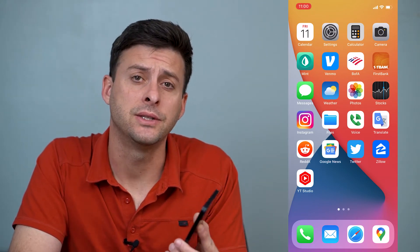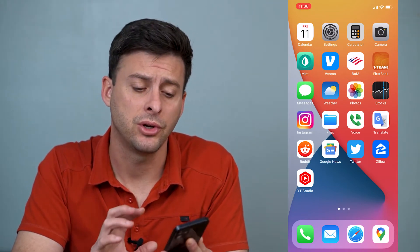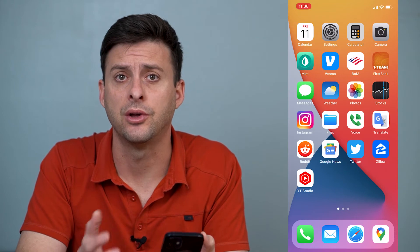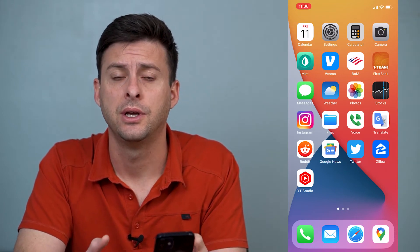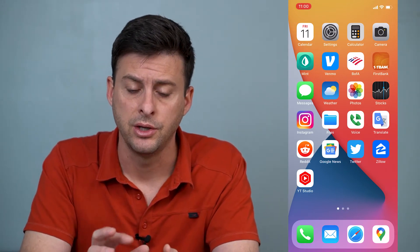Hey guys, Trevor here, and in this video I'm going to show you how to stop getting spam text messages on your iPhone. It's pretty quick and easy, so let's jump right in.